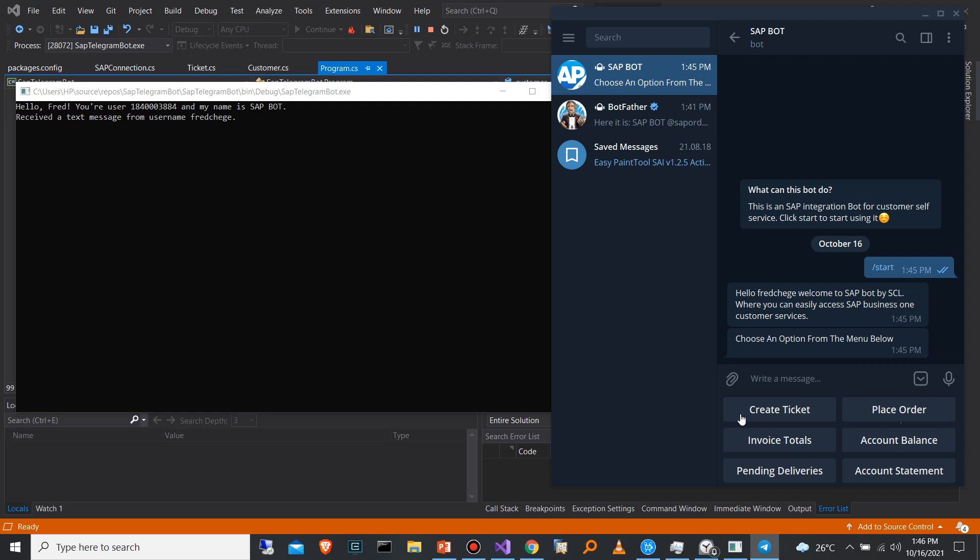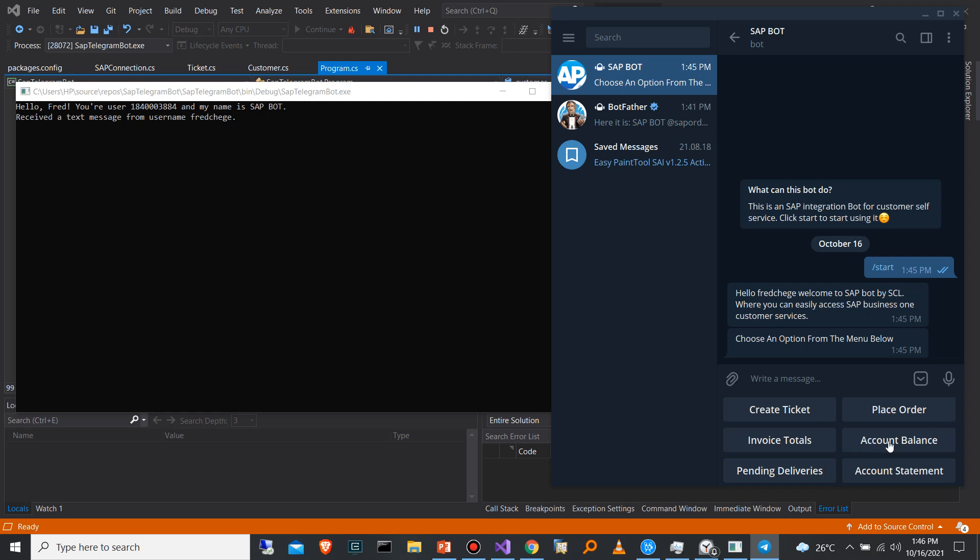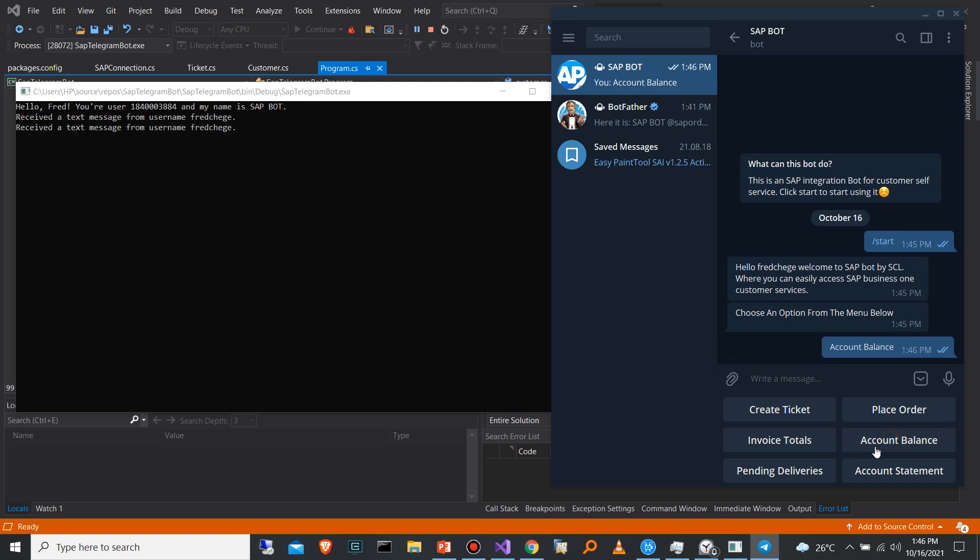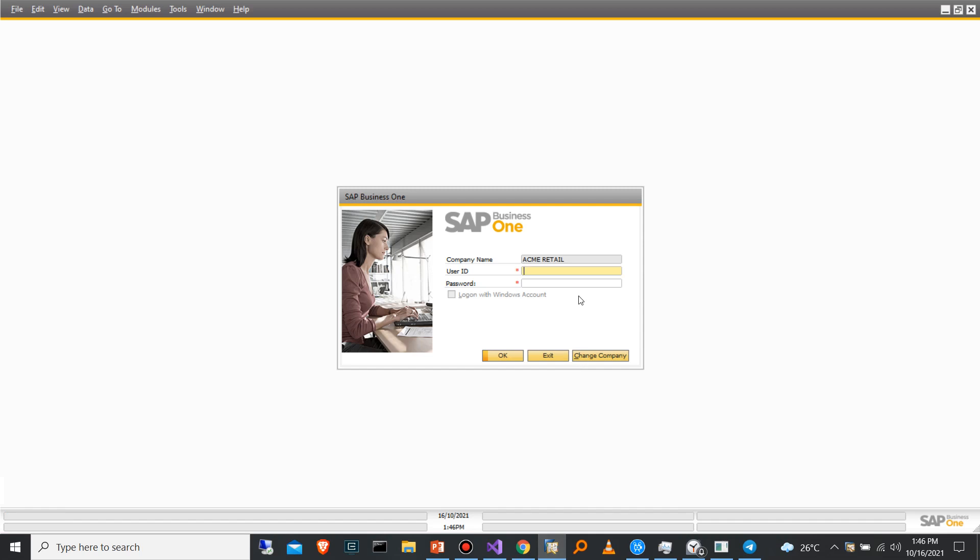On the menu, I have Create Ticket when customers want to raise issues for support. That's the SAP service call. Then we have Place Order if the customer wants to place an order using this bot. Then we have Invoice Totals, they're able to check their invoice totals on this bot as well. Then the account balance and the pending deliveries and also requests for the account statements. So we can start with the account balance. When you click the account balance, the chatbot is able to give you the account balance as is in SAP. I'm going to open my SAP Business One client and log in.